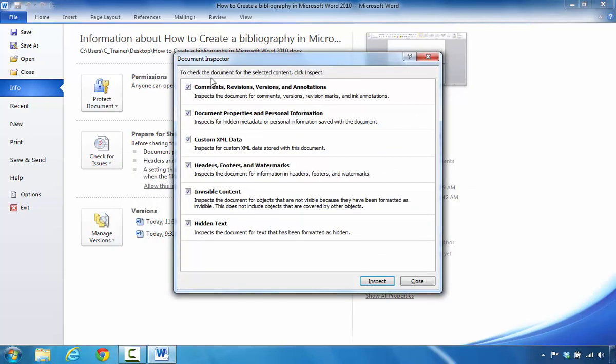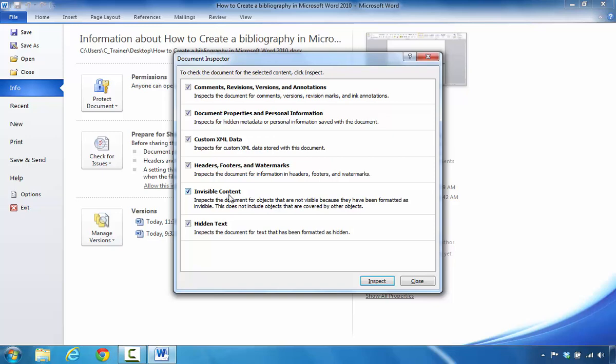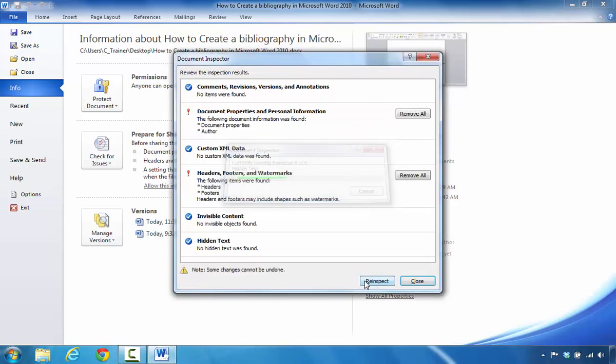It points out that when the inspector pops up, it's going to take a look at comments, revisions, versions, different annotations. It's going to take a look at also the properties of the document and personal identifiers. It'll look at XML data, headers, footers, watermarks, content that are not visible to the naked eye, and any type of hidden text. With that being stated, I'm going to click on Inspect so you can see what this looks like.